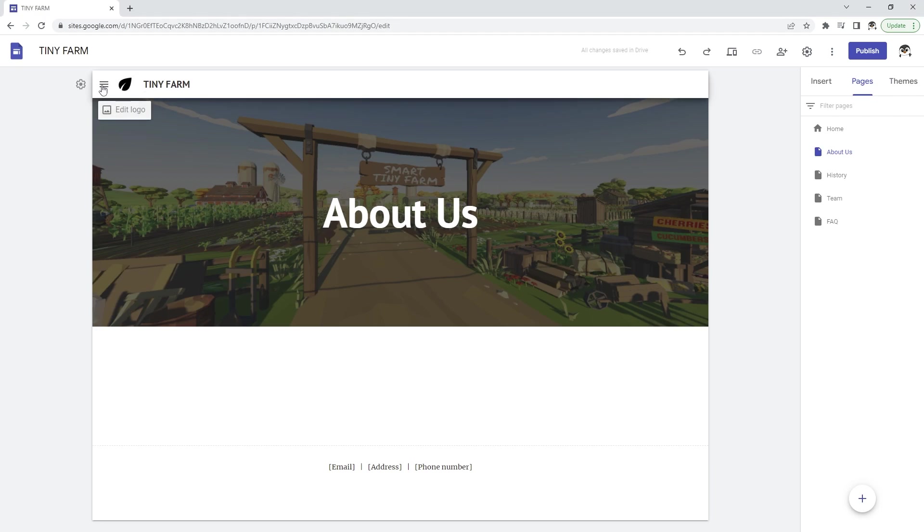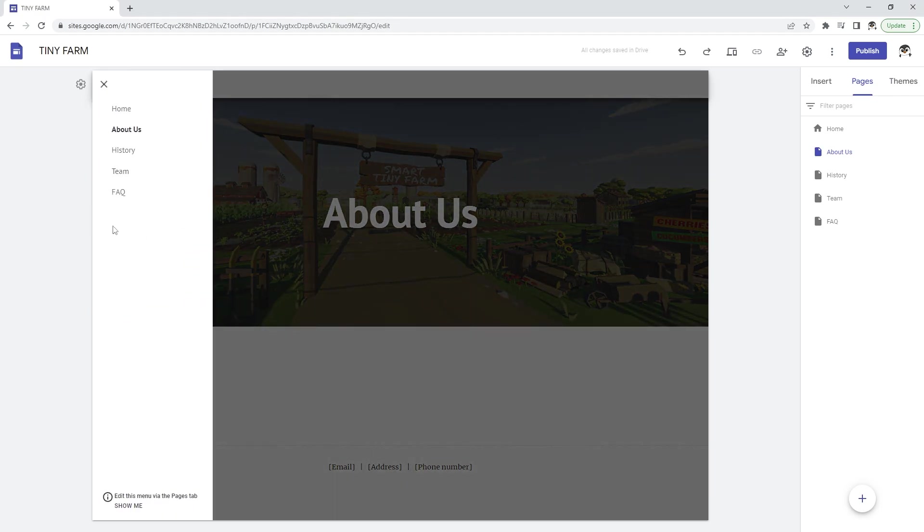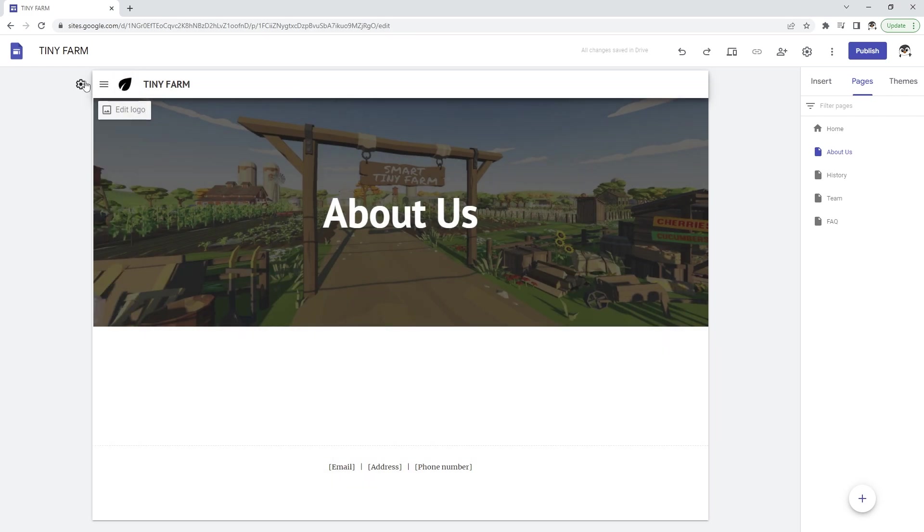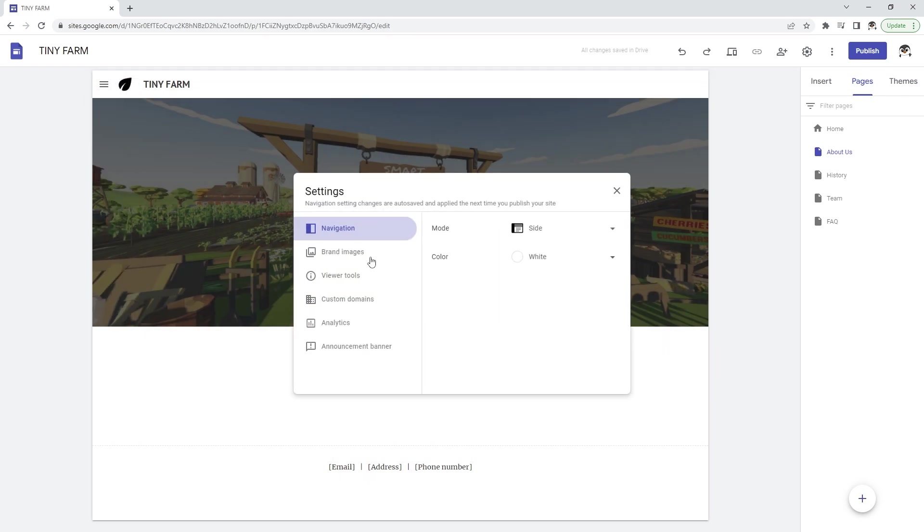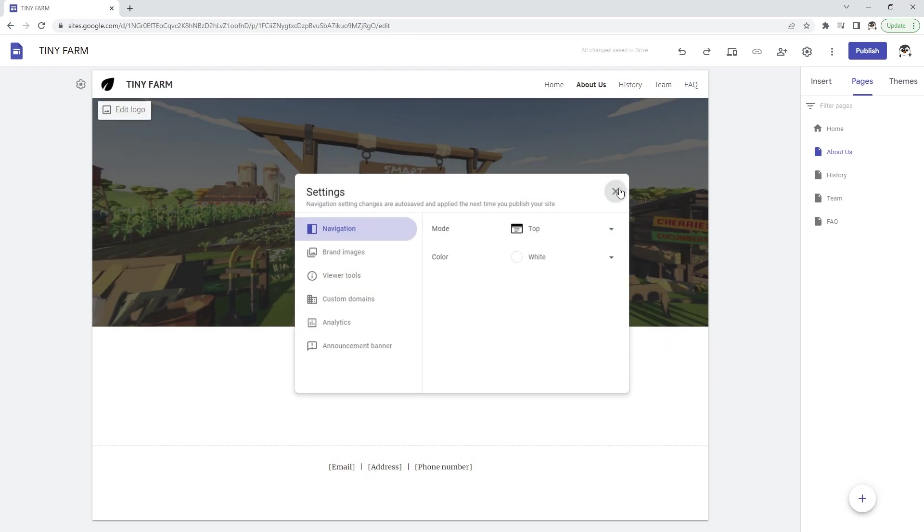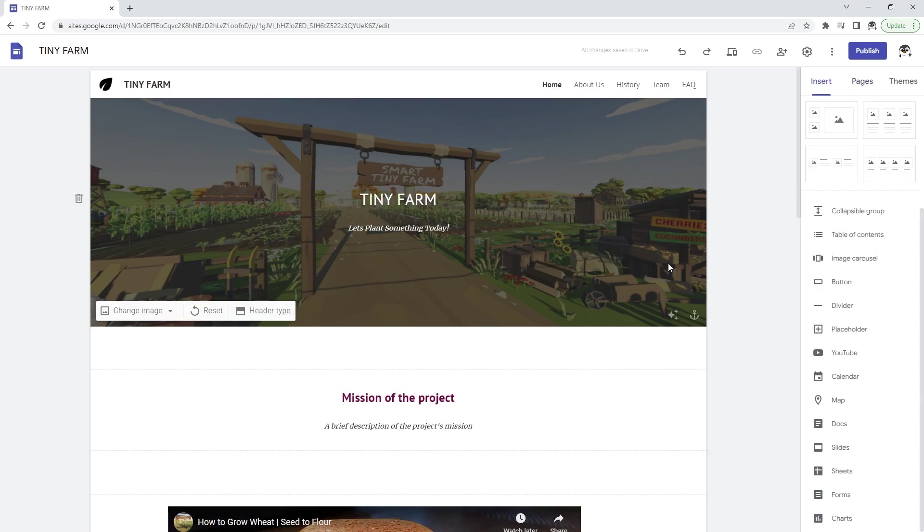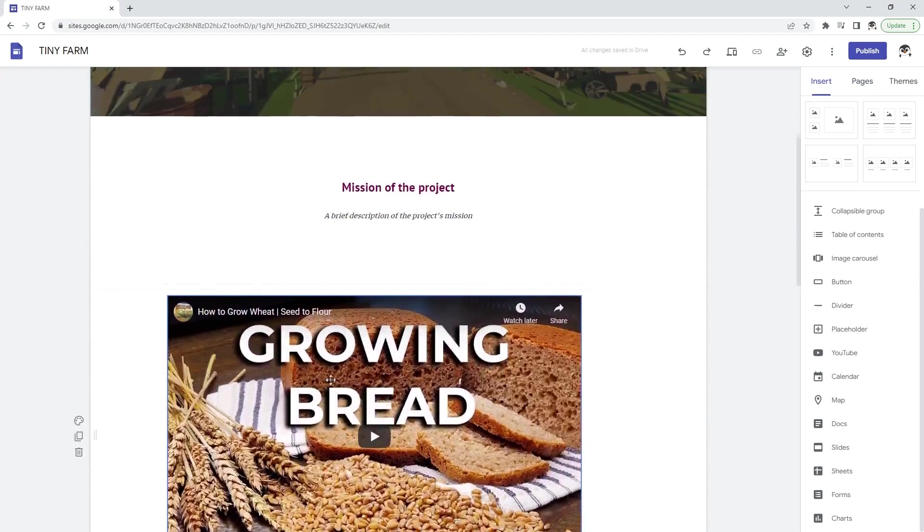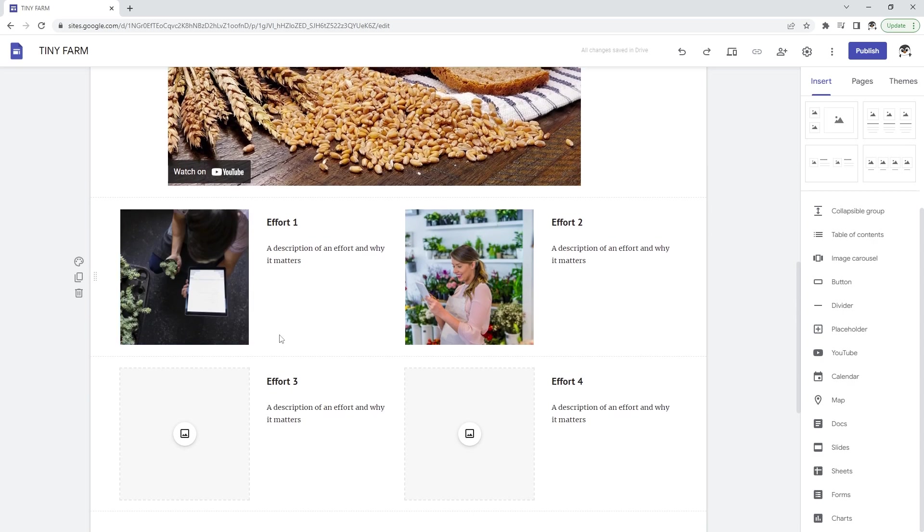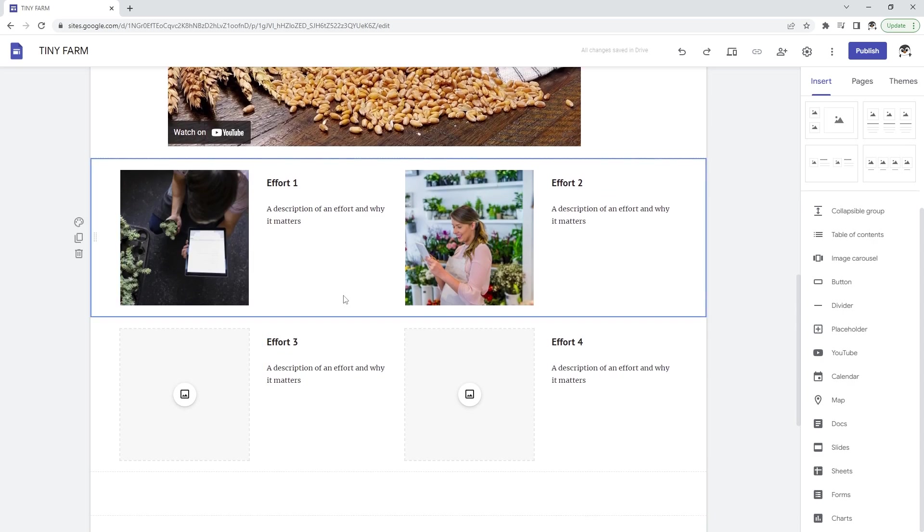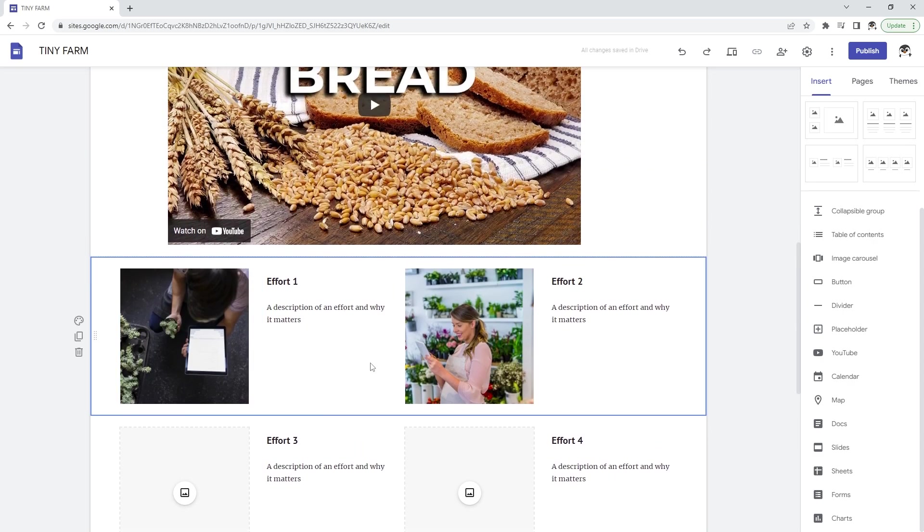Currently the navigation for this one is on the side so you can pull up all the pages here, but you can change navigation mode to top and you'll have all the pages here. So it's pretty easy to understand. It's just drag and drop and very intuitive in terms of editing.